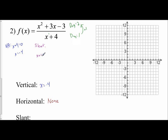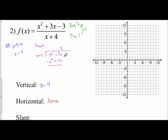To find the slant asymptote, we set up long division: x plus 4 divided into x squared plus 3x minus 3. What do I multiply x by to get x squared? That's x. Distribute: x squared plus 4x. Change the signs for subtraction, so x squared cancels and 3x minus 4x gives negative x. Bring down: negative x minus 3. What do you multiply x by to get negative x? That's negative 1. The remainder is what's left, and my slant asymptote is y equals x minus 1.